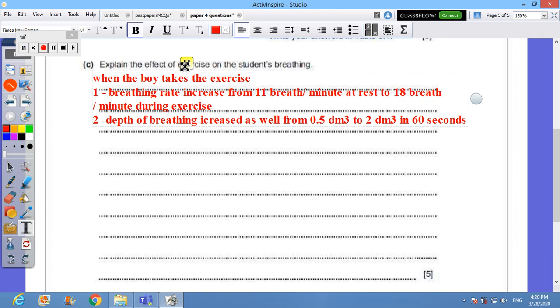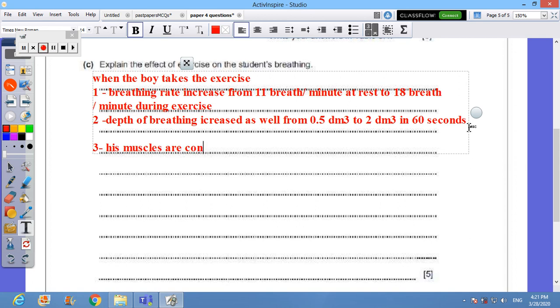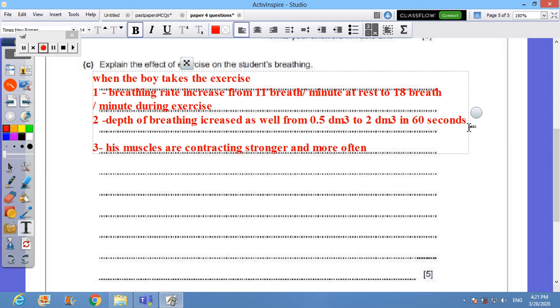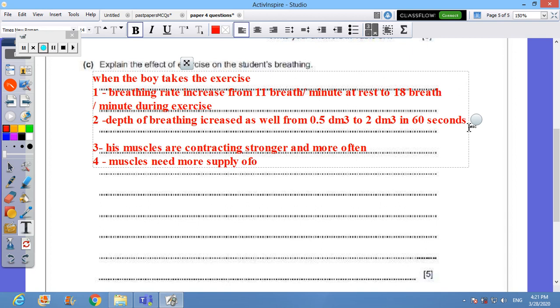Now I need to talk about what happens in his body. So number three, I can say that his muscles are contracting stronger and more often. So muscles need more supply of oxygen.